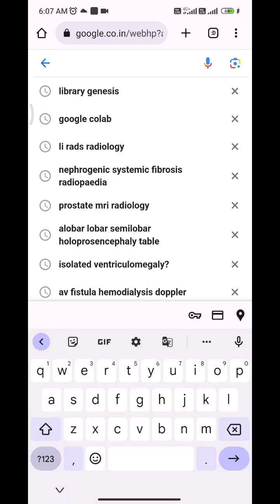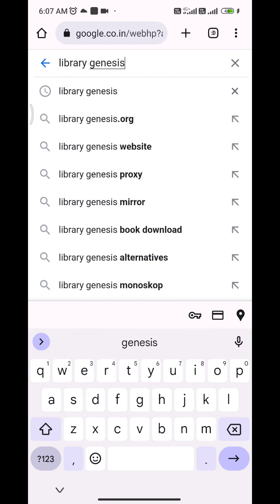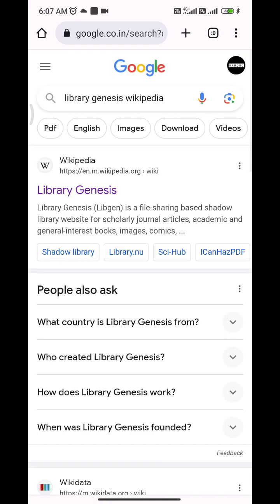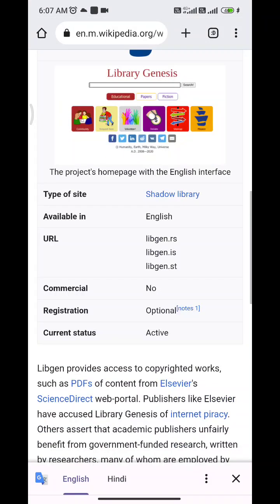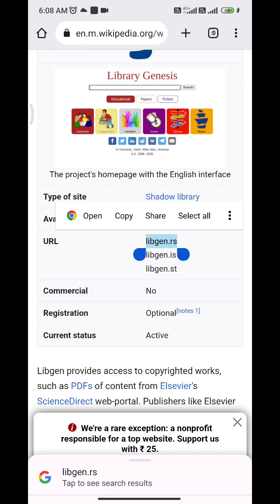Search 'Library Genesis Wikipedia' and go to the Library Genesis Wikipedia page. There you can find the URLs — the recent URLs for the Library Genesis website. These three are the recent URLs and you can access any one of them. I am now accessing the first one.